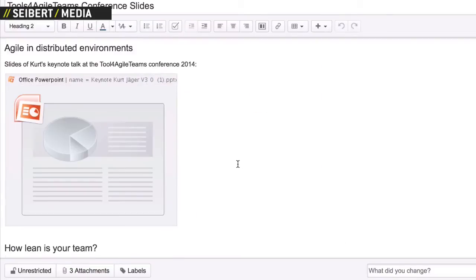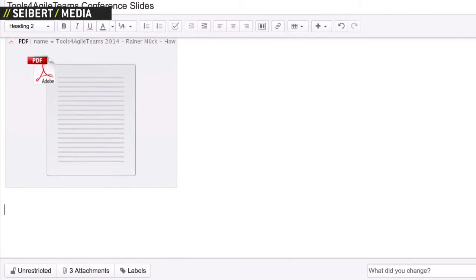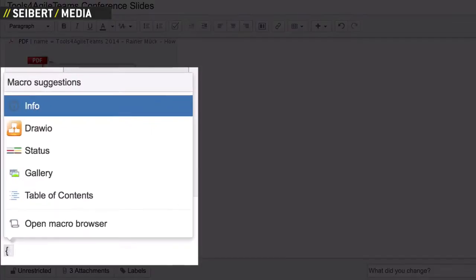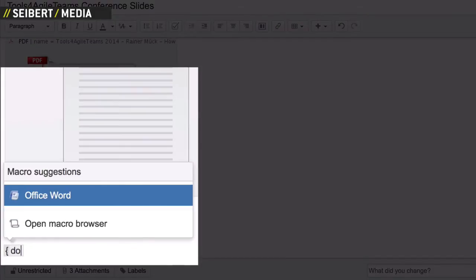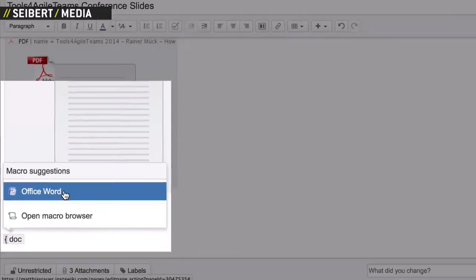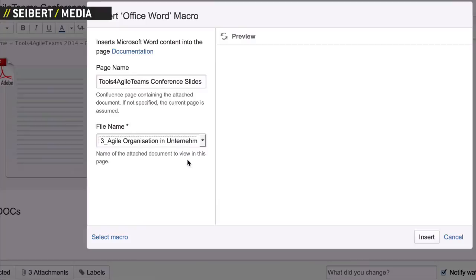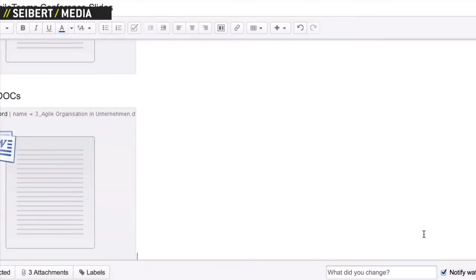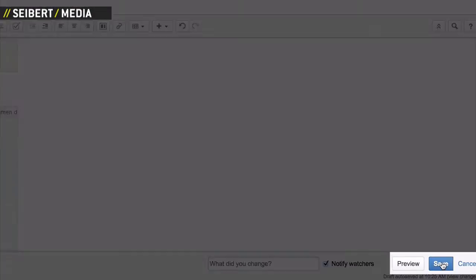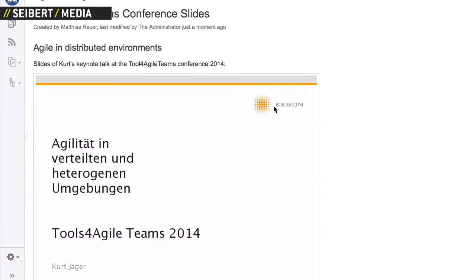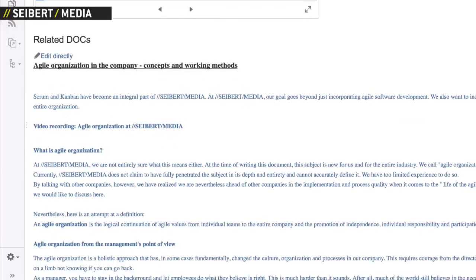Need to integrate the contents of a Word file? No problem! Use the MSWORD macro and select your attachment via the dialog. It becomes part of your Confluence page after saving.